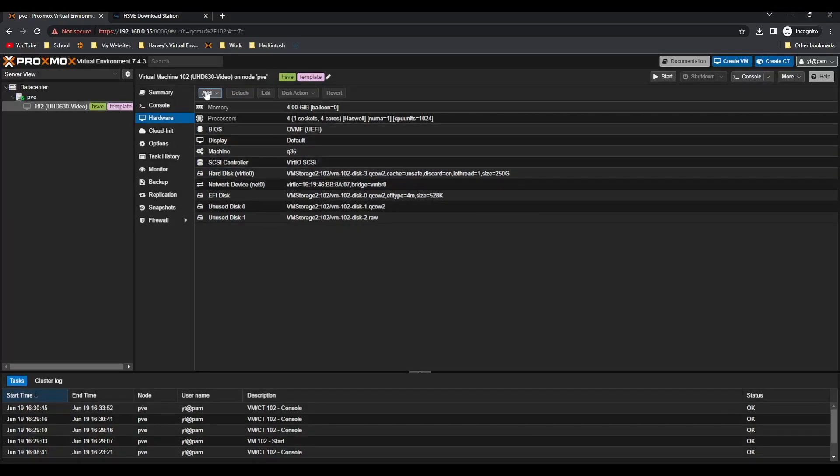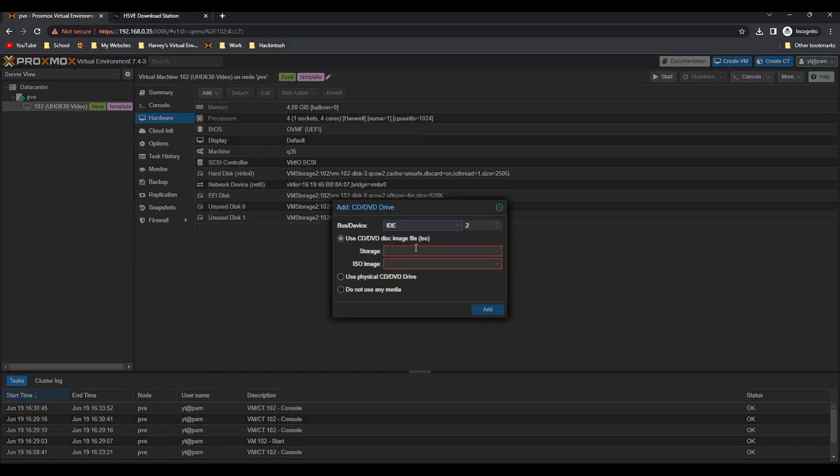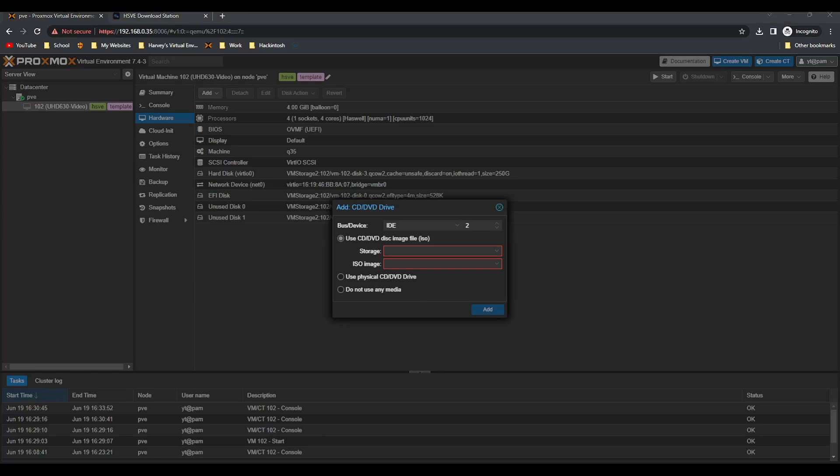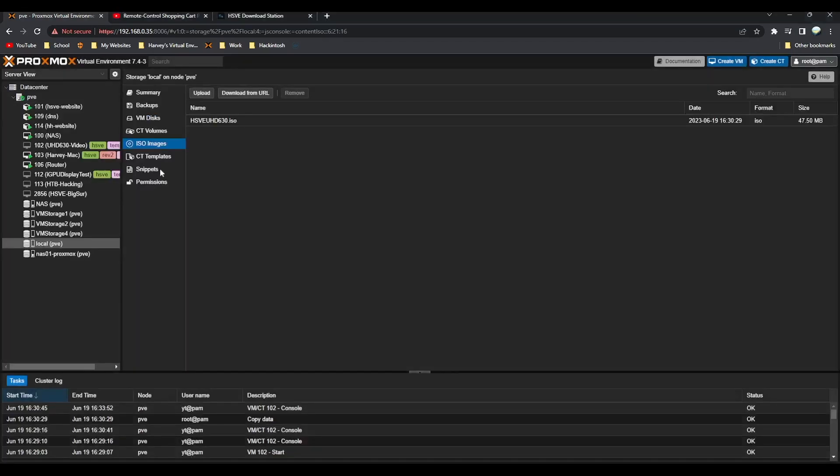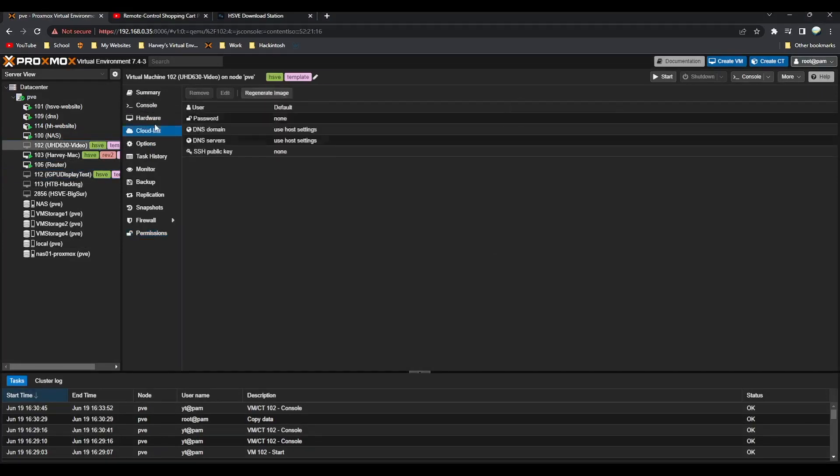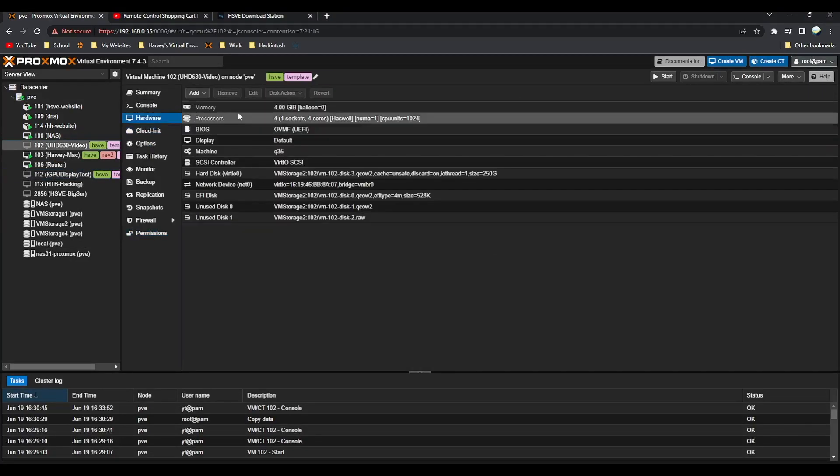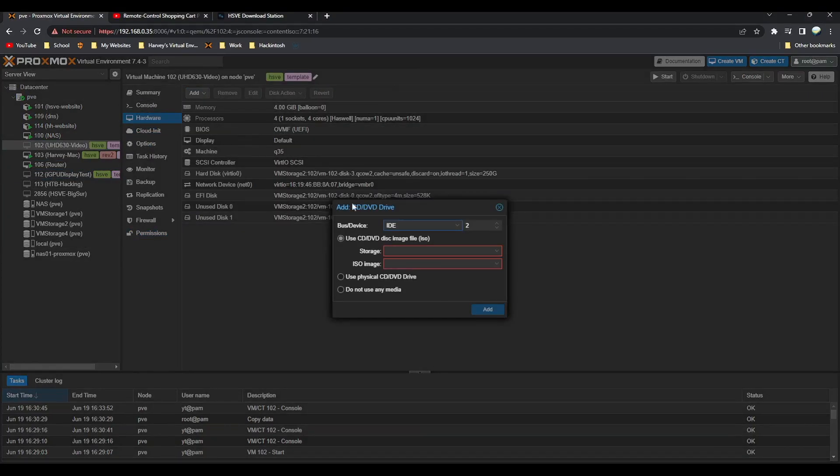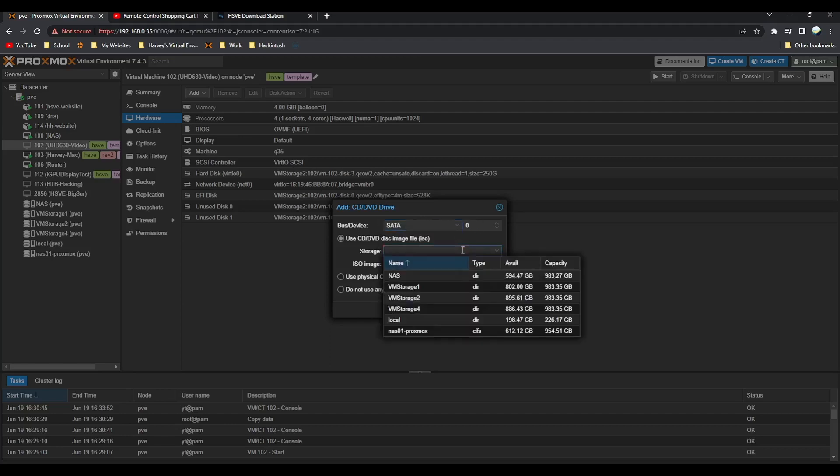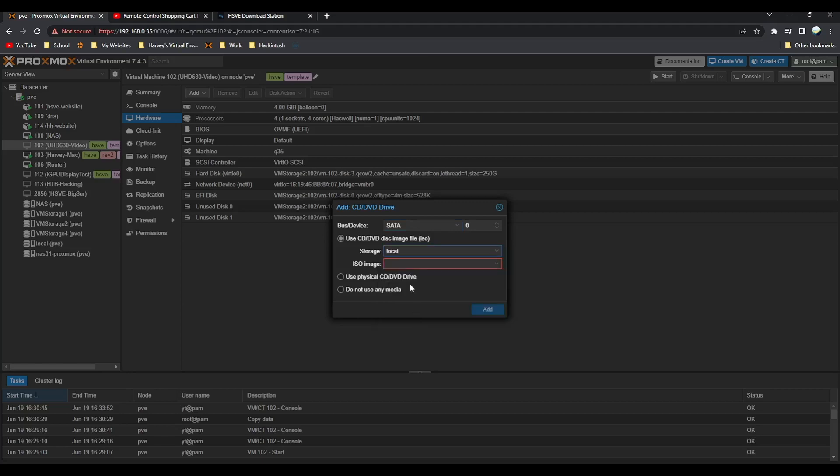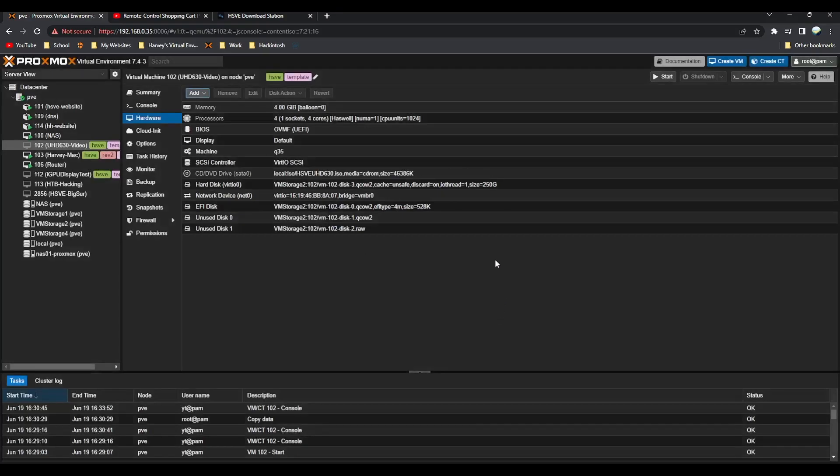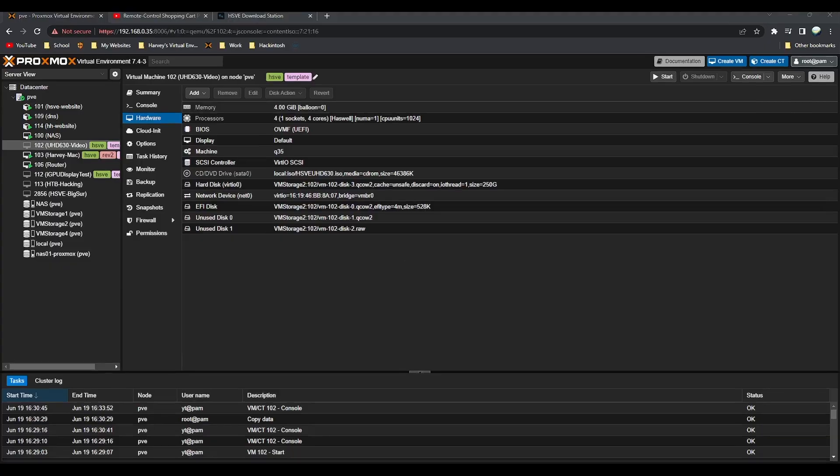Then we go to add CD/DVD drive. Change the bus to SATA and then that to zero, it doesn't really matter. Go to storage, select the storage, so for you it'll be local, and then select the ISO. Once you've done that, click add and then we're ready yet again to start the virtual machine.